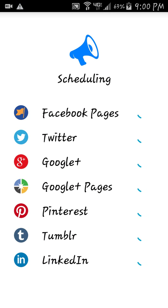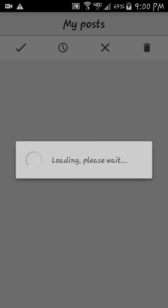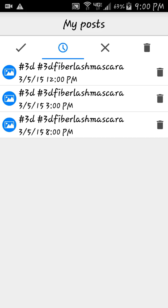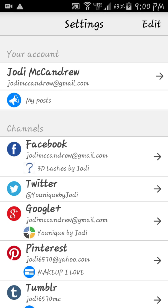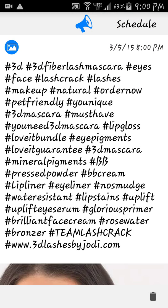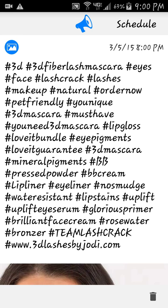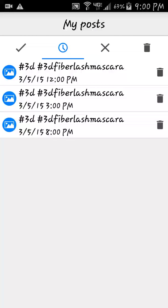You should see green checkmarks if it's gone through. Now we're going to go back up to the blue 'two' and go to My Posts to see what I've got scheduled. I've got one scheduled for 12 o'clock, three o'clock, and eight o'clock tomorrow. If you go to My Posts and click into one and there's something you don't like, you can delete it and start again — it will not post because it is scheduled.